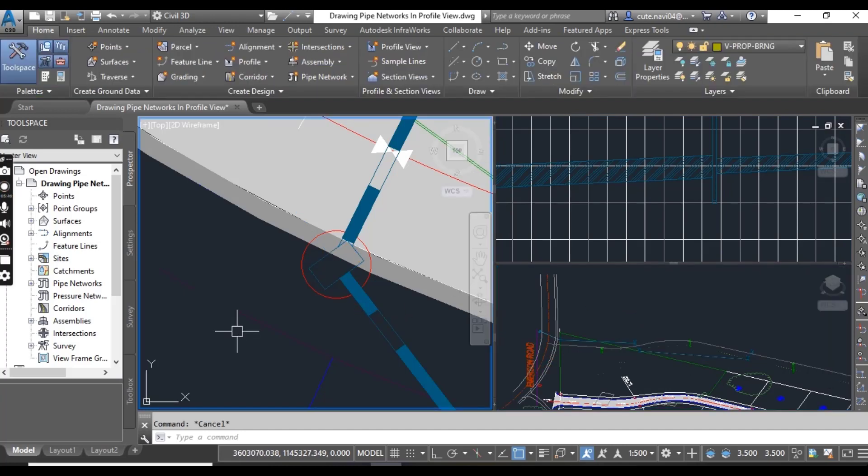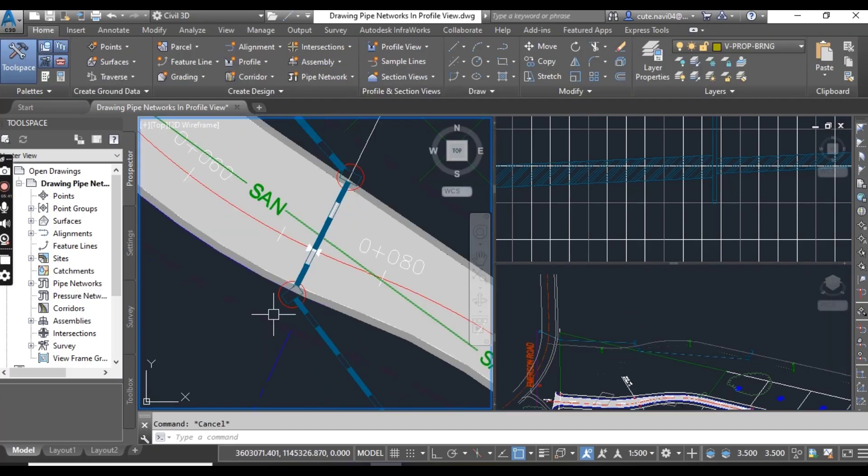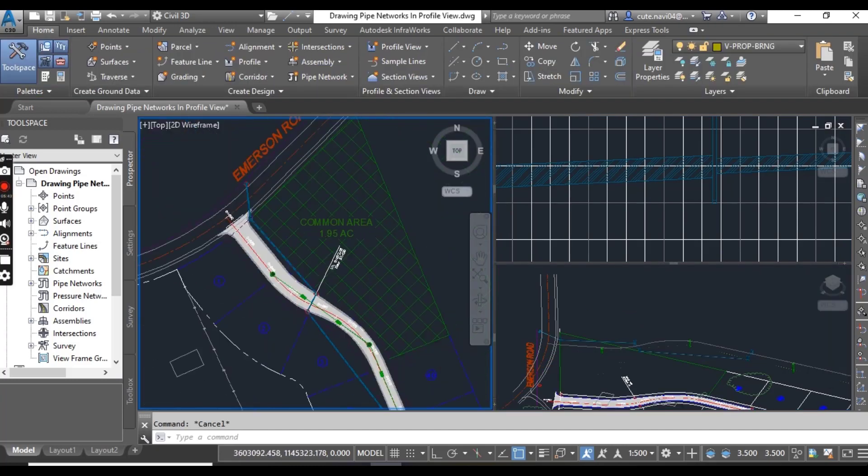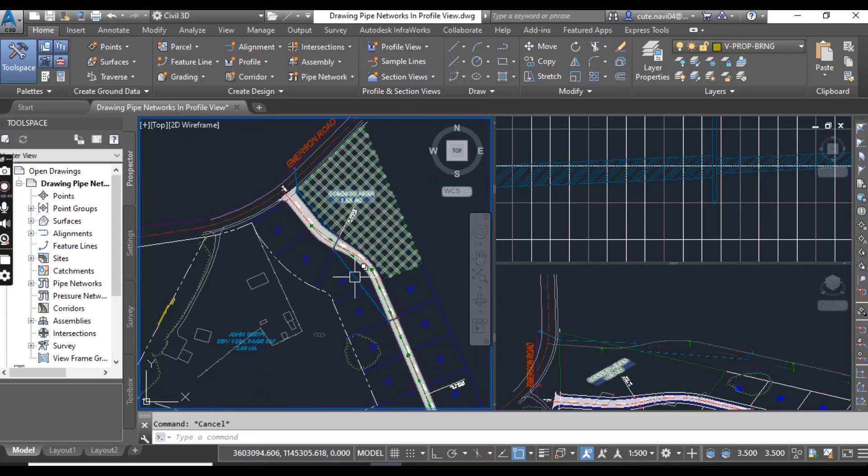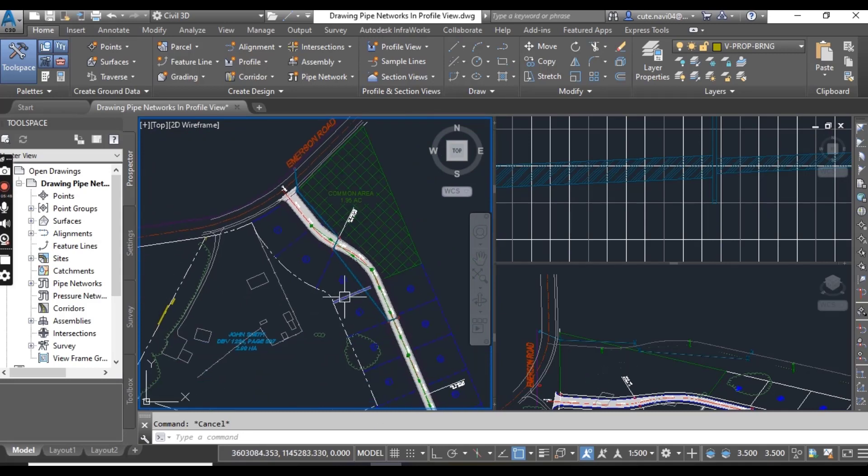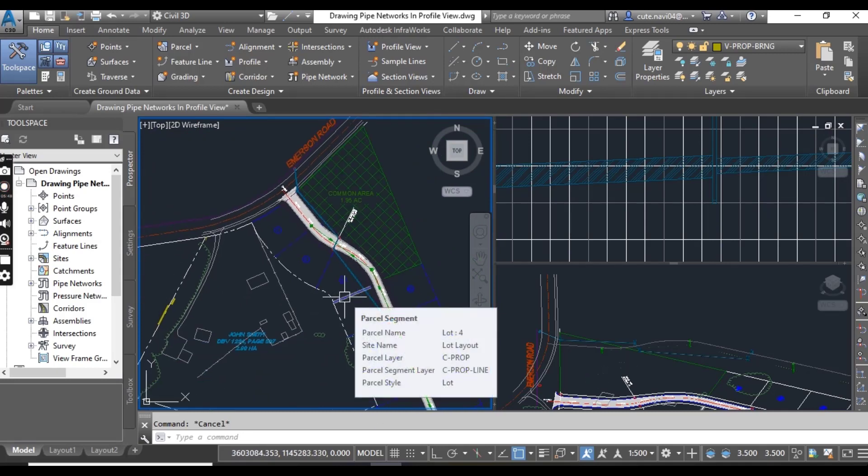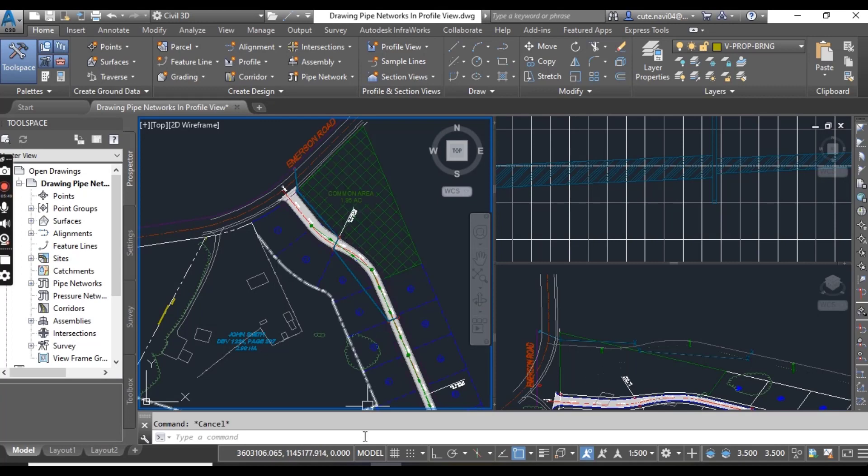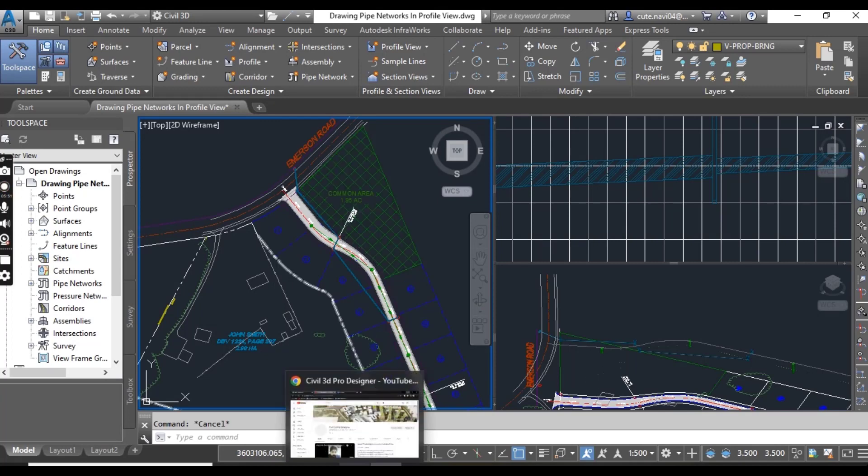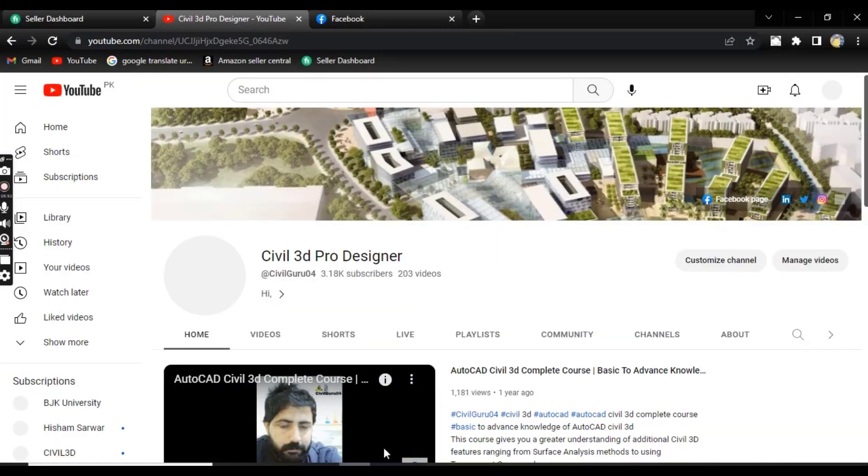So using draw parts in profile, you can create a profile view with pipe networks. Hope you like this video. Please subscribe and press the bell icon.